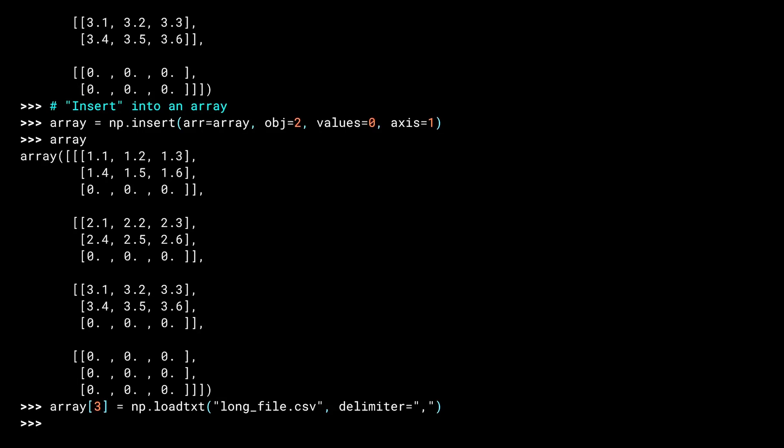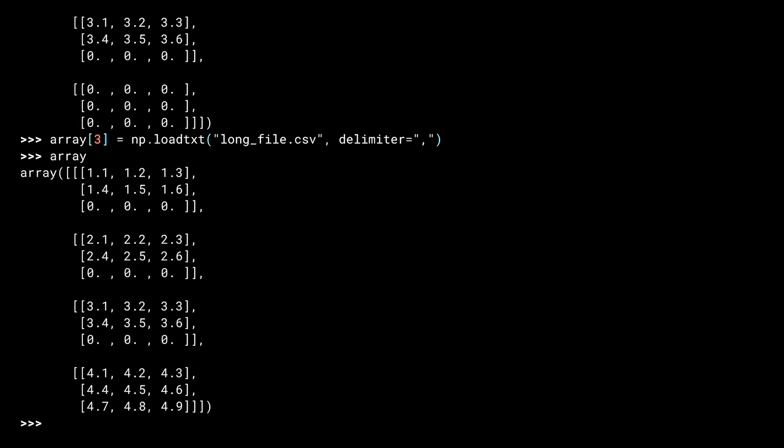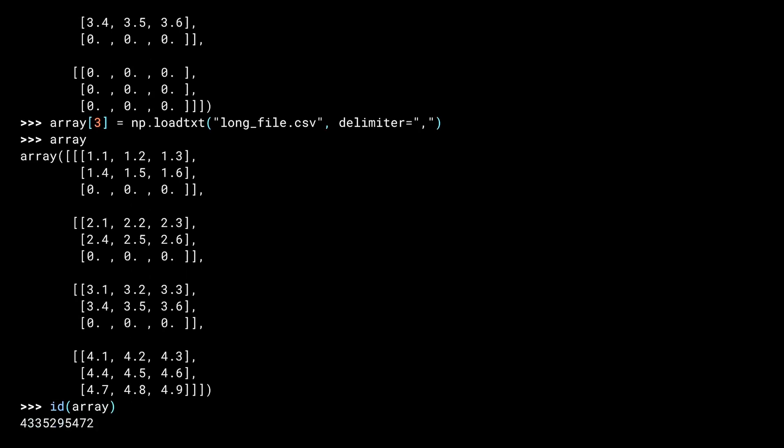I've read that into index 3, which is, of course, the fourth slice. And this is the result. Note that this result, although still in our variable named array, has a different ID than before. The insert function returned a brand new array, which I then stored over our existing one.